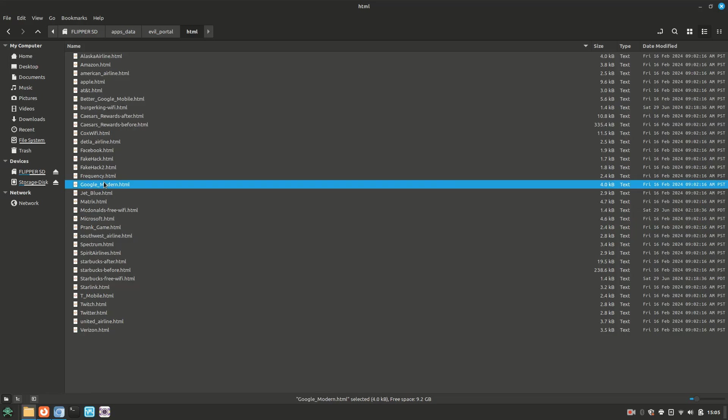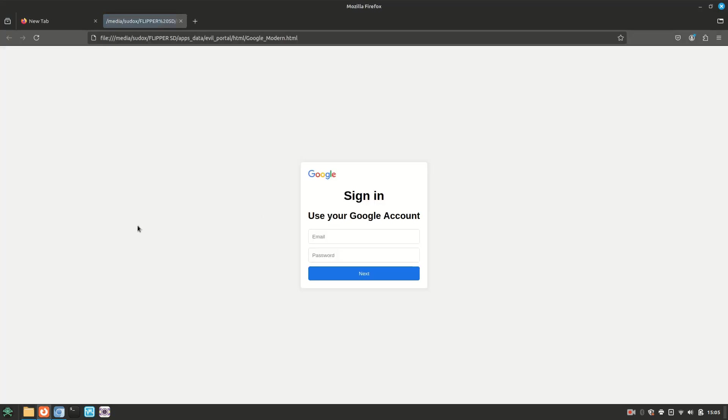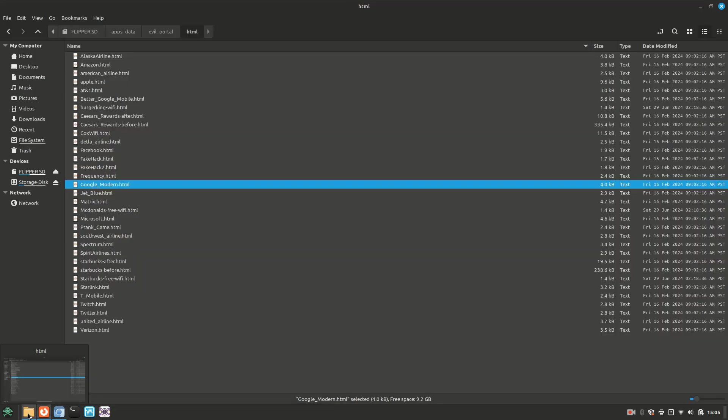Let's go ahead and zero in on the Google portal HTML file. This is one that I could see being fruitful since so many people have a Google account. As you can see, it just looks like a standard issue Google sign-in portal. Now you might be wondering how I have so many canned HTML files. Did I just have a lot of free time and create all these portals out of boredom? Not at all. There's actually a ton of evil portal githubs and repositories out there with pre-made HTML files to use with the evil portal.